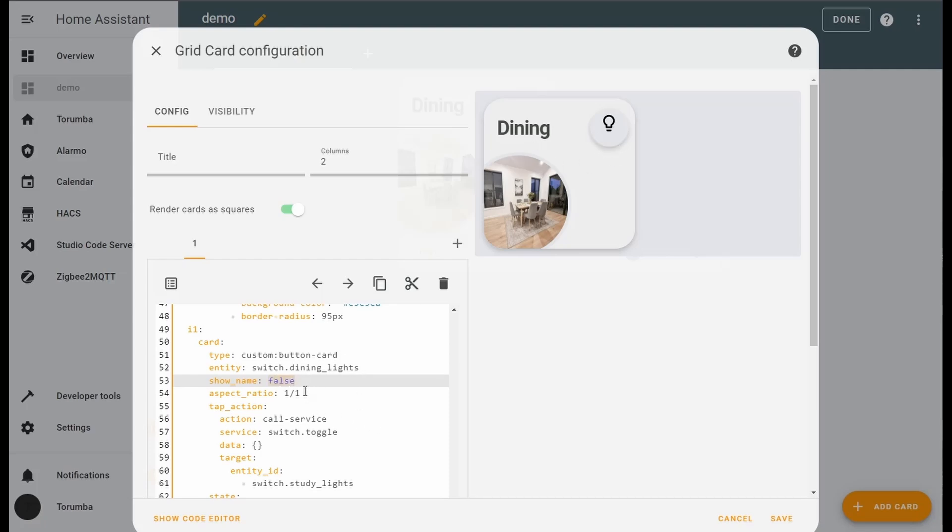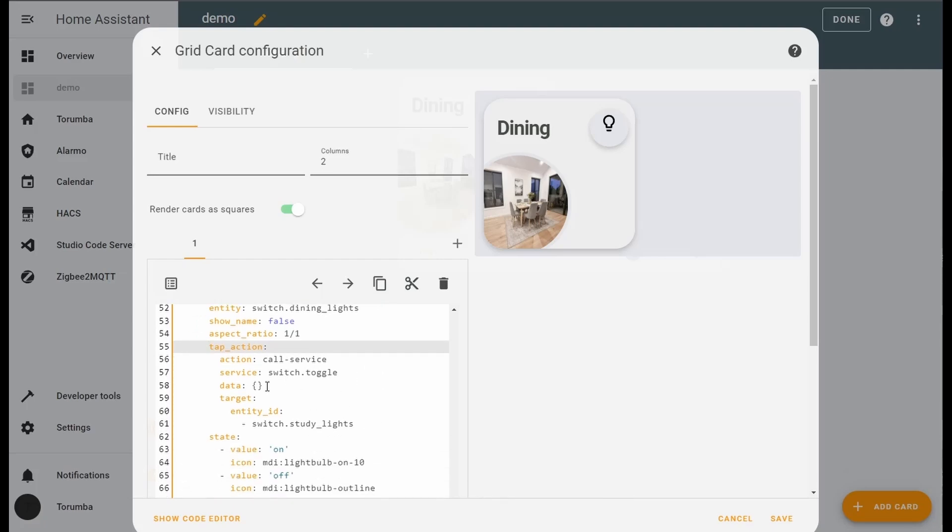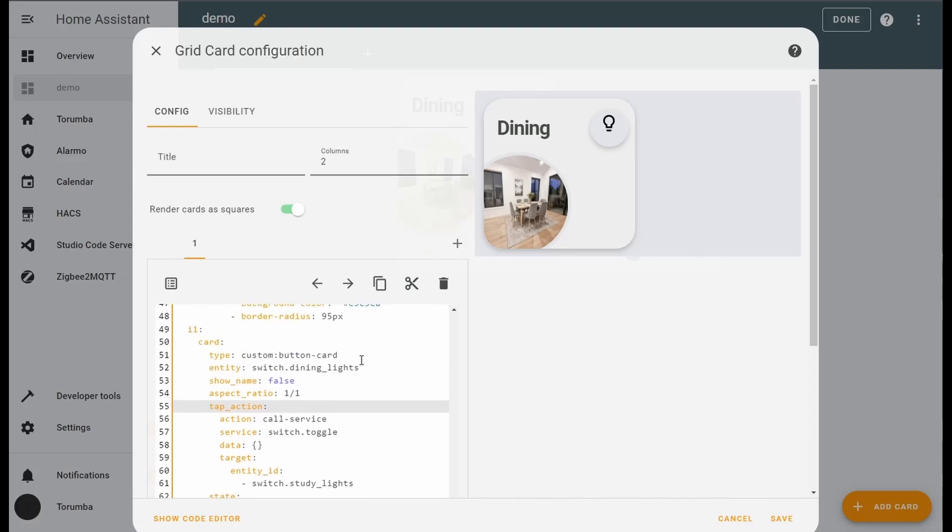It is one of one, and here is the tap action. When you click on this button here, I am calling a service. The service is the switch will toggle. Data has been included by default and I am targeting the dining light switch.